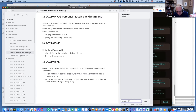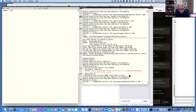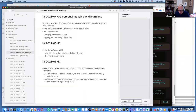He types 'massive wiki' into Dual. Once set up, there's a little web server running in the background on port 5000. He sends the query and switches back to see the result.